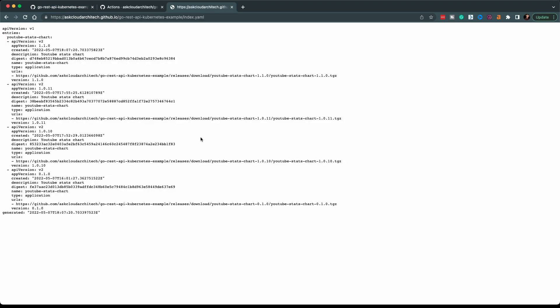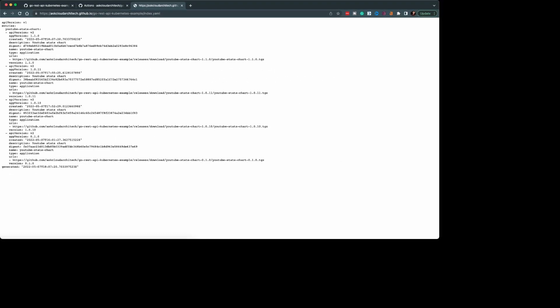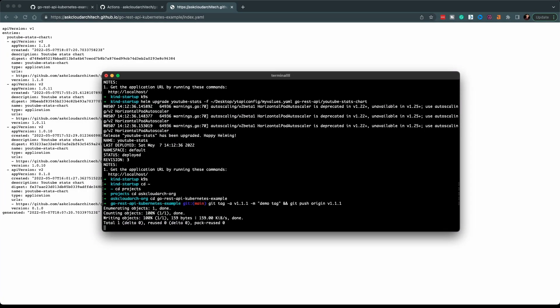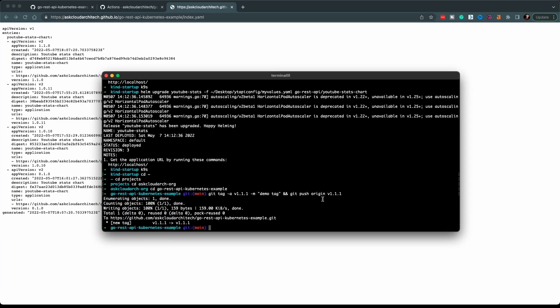Here in the Helm chart index.yaml file, you can see here that we do have 1.1.0 but not 1.1.1. So I'll go ahead and push this up. All right, that's completed.